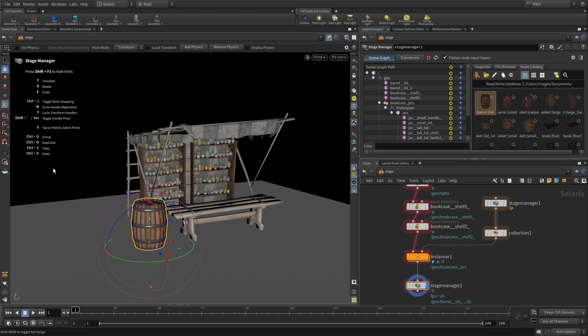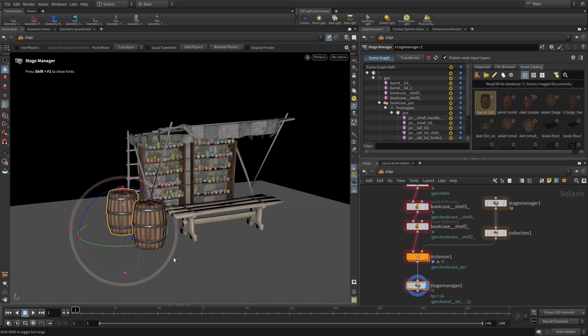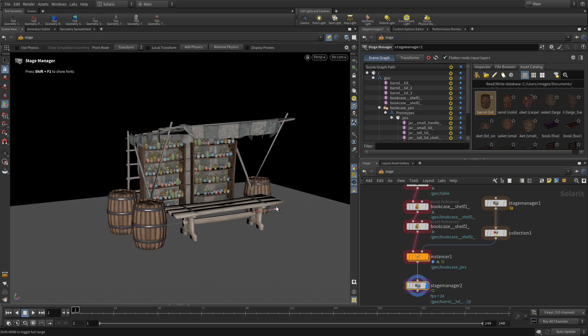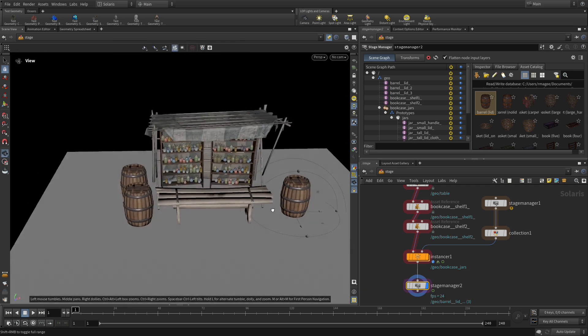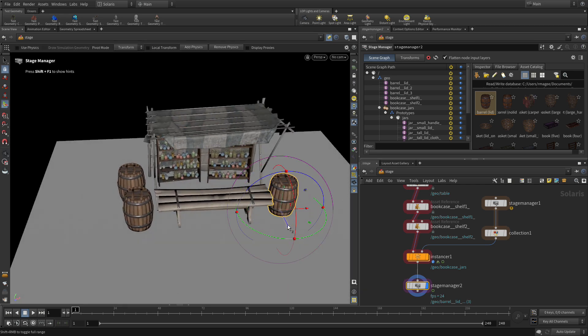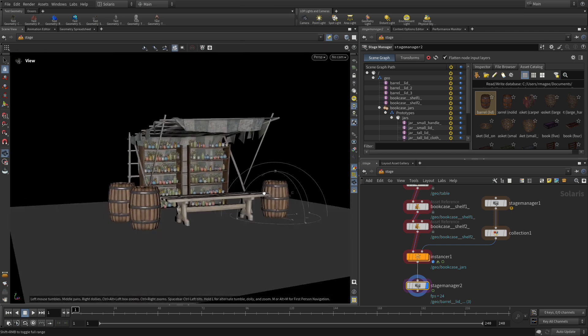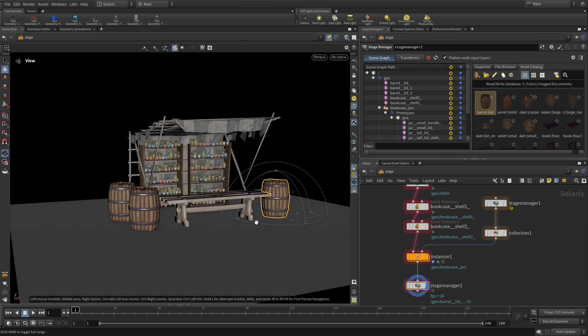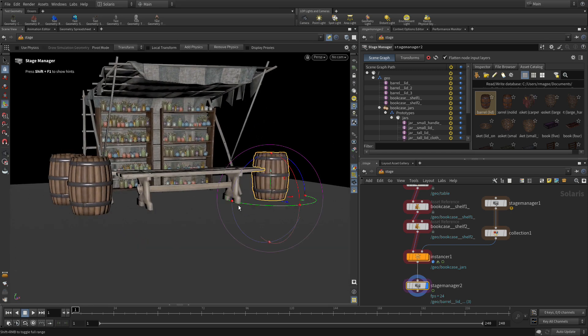For now we'll just take that second one and move it there, maybe a little bit forward. And Control-D, we'll take the third one to the other side and move that right beside the table. So we've got three barrels all set up like this.